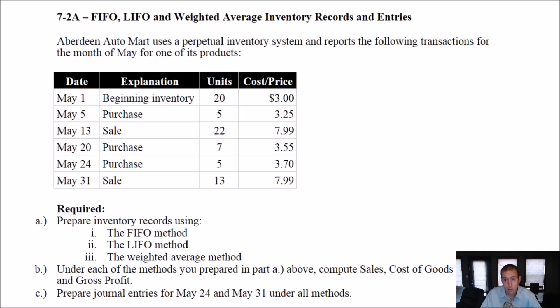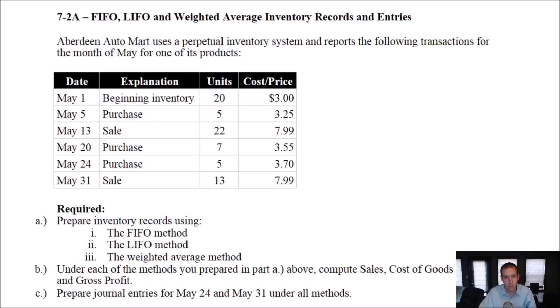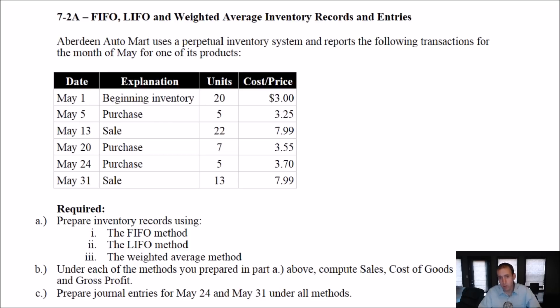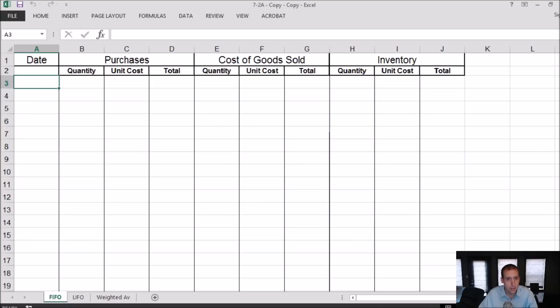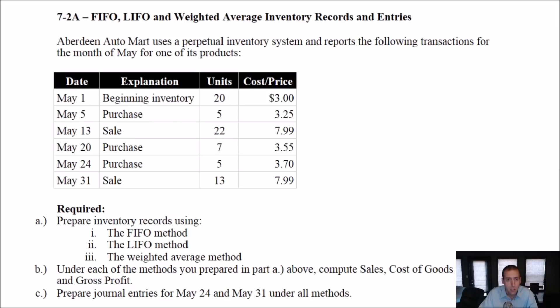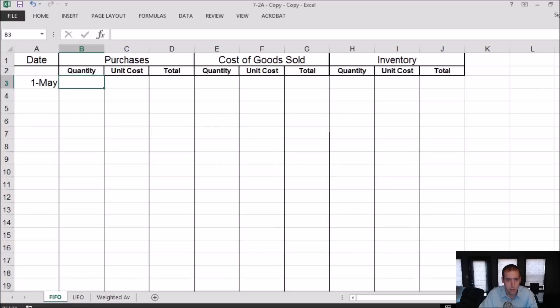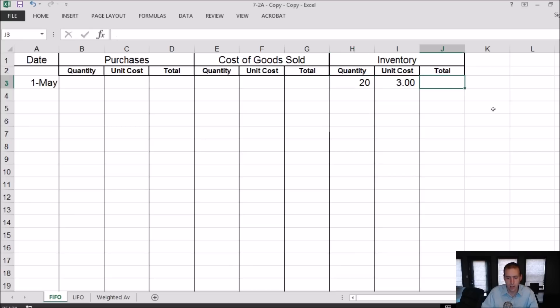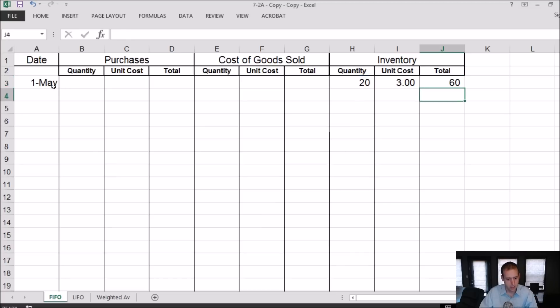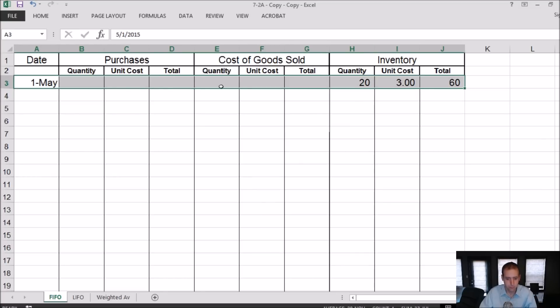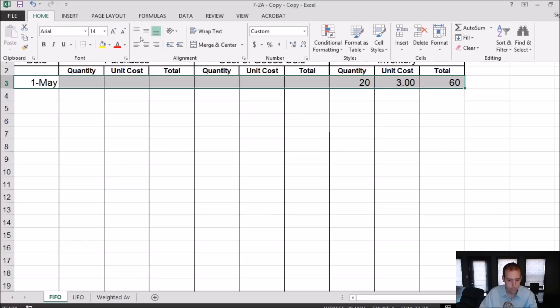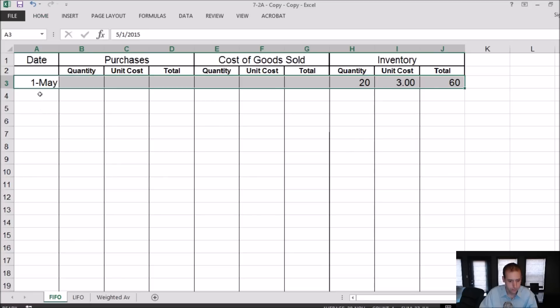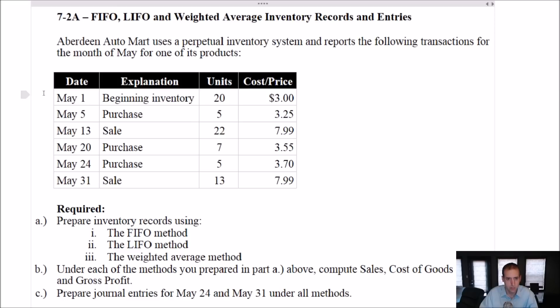So it says Aberdeen Automart uses perpetual inventory system and gives us a bunch of data. Of course, our job is going to be to make sense of that data. In part A, we're going to prepare an inventory record. Part B, we're going to do some computation: sales, COGS, and gross profit. And part C, and this is new from 7.1a and 7.1b, we are doing journal entries. We'll do the journal entries with each inventory record. So our beginning balance on May 1st was 20 units at $3 per unit. 20 times 3 is 60. May 1st is in the bag. Let's move on.